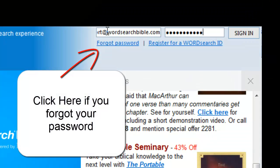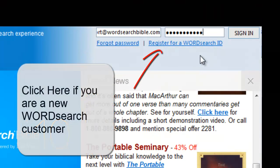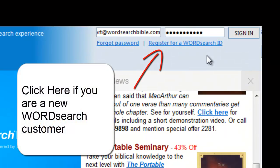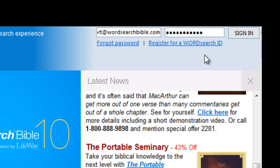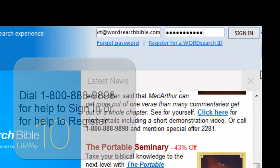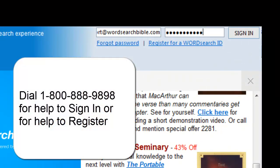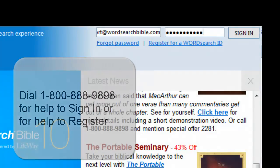If you are a brand new WordSearch user and you do not have an account with us, click here to register for a WordSearch ID, then fill out the registration form. You can also call us at this number and a WordSearch representative will be glad to help you get your program registered.